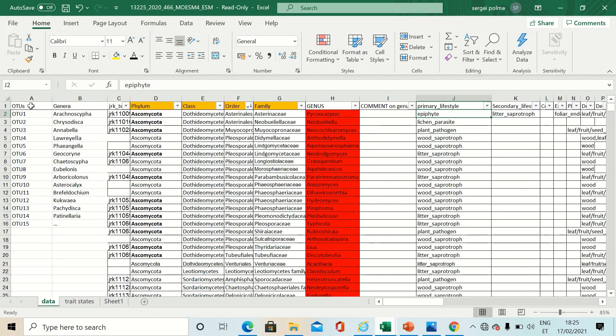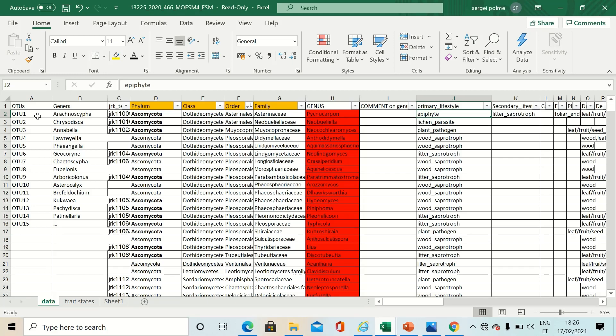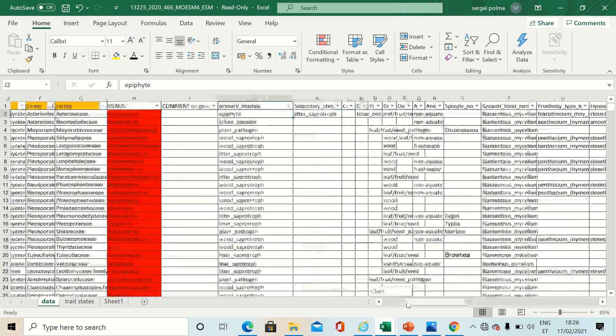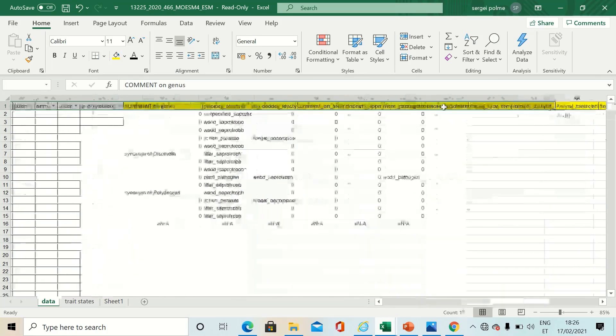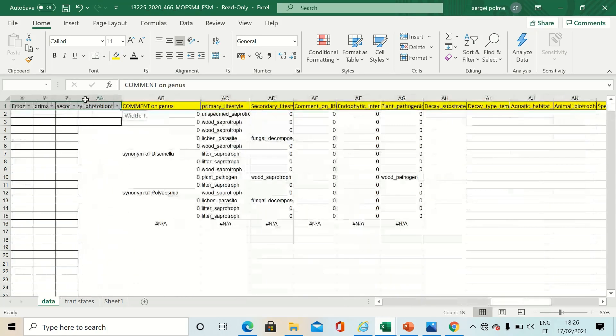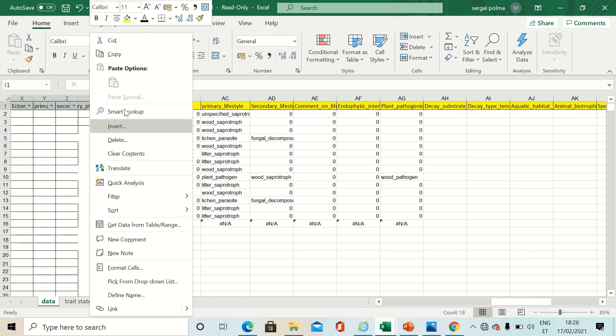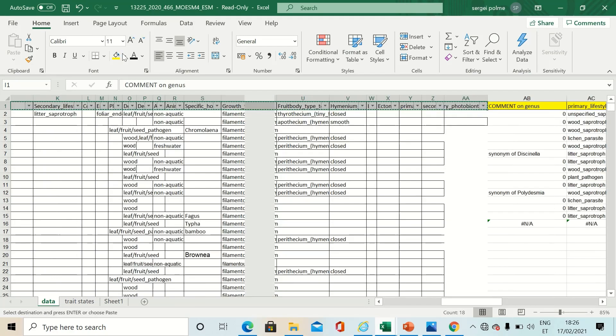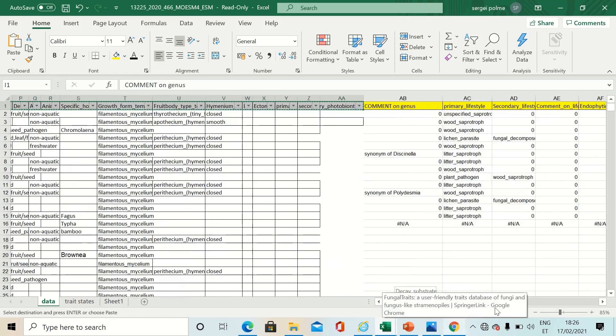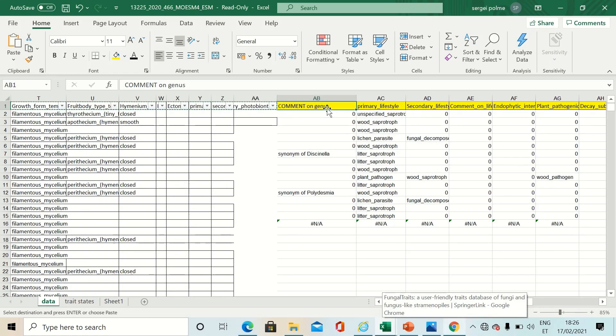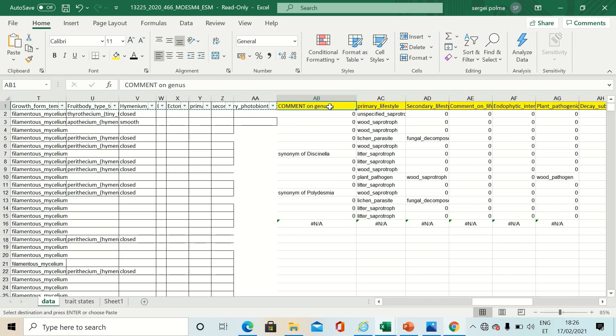For that, you just paste your BLAST assignments and OTU identities to the first part of the table, and copy the trait names and paste them at the end of the table, which I previously did to speed up the example process.